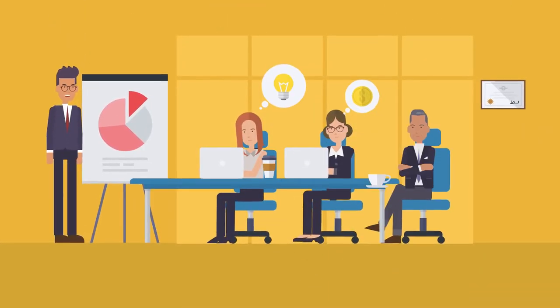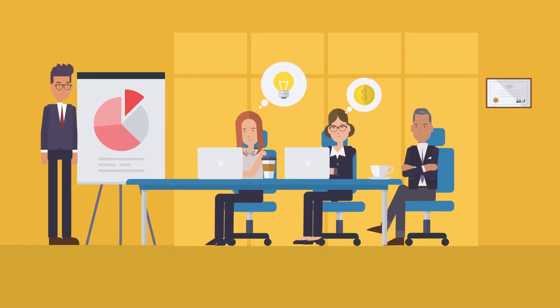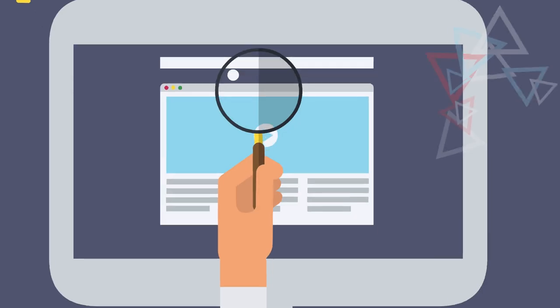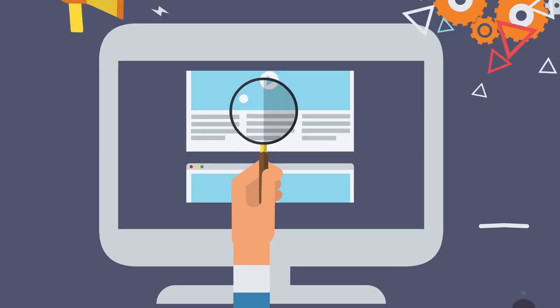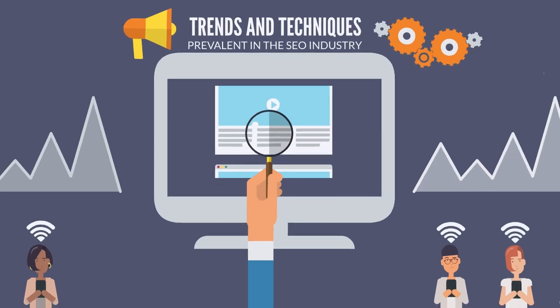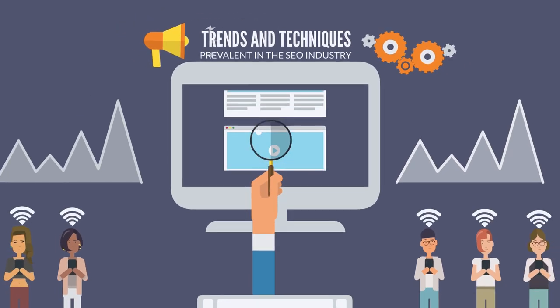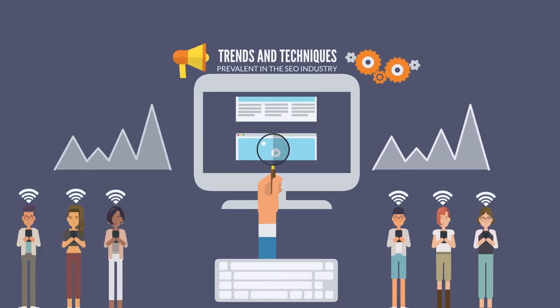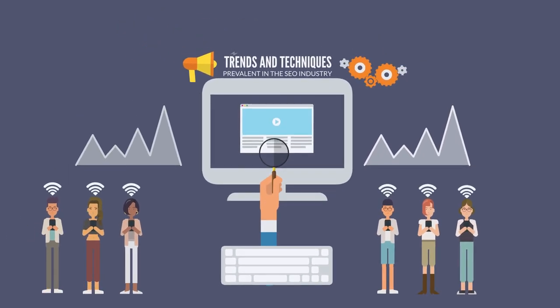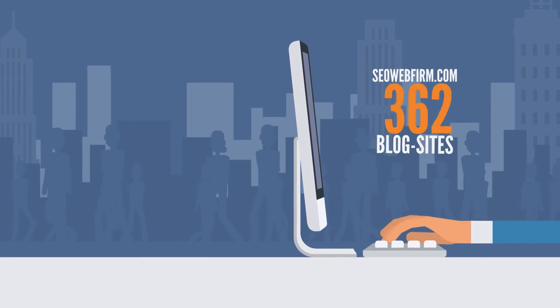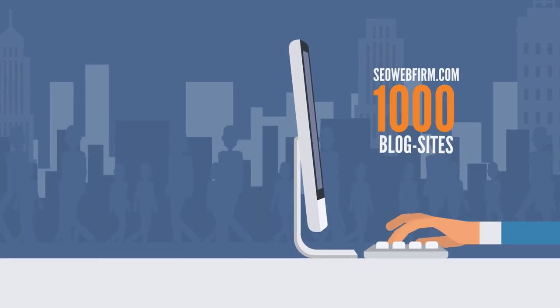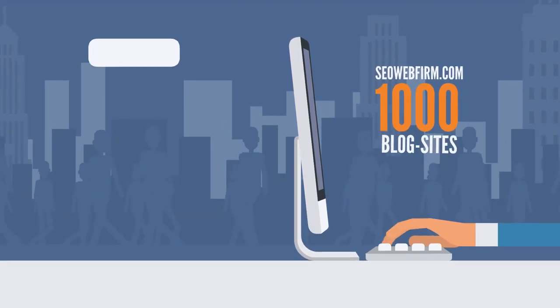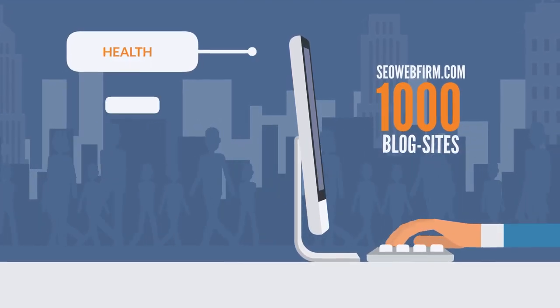We have been providing high-quality guest post services for a long time, and we keep ourselves abreast with the latest trends and techniques prevalent in the SEO industry. SEOwebfirm.com has over 1,000 blog sites from niches such as health, technology,